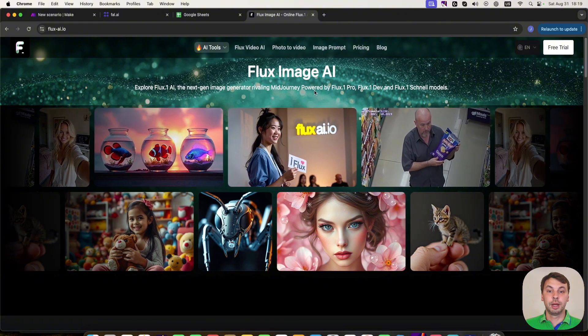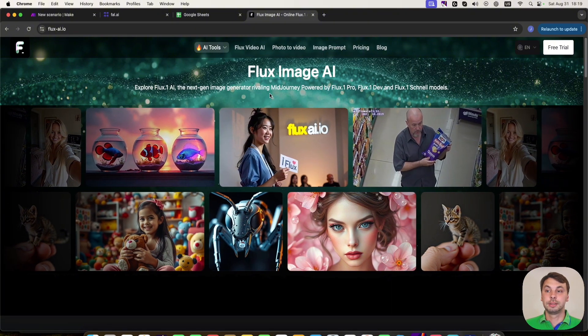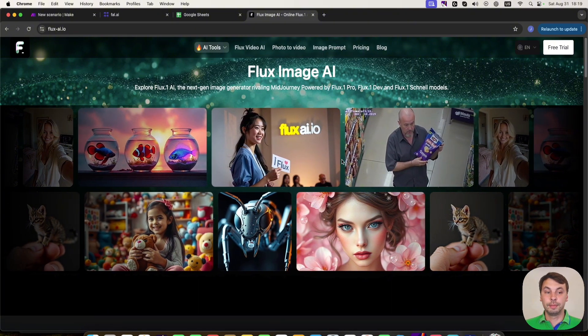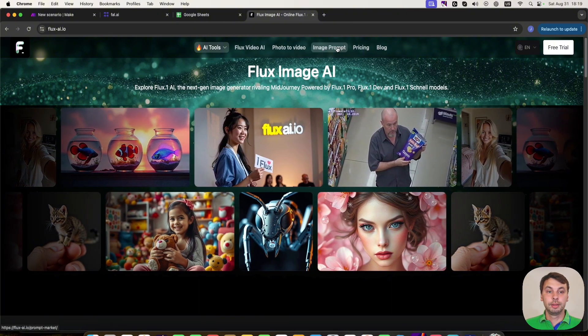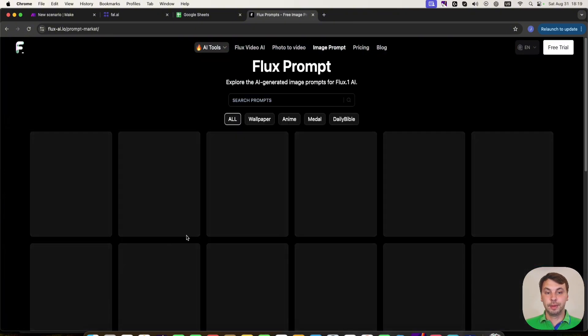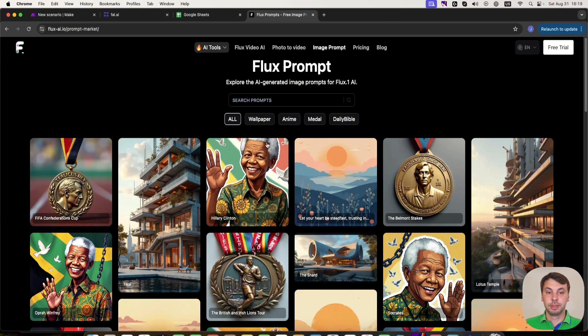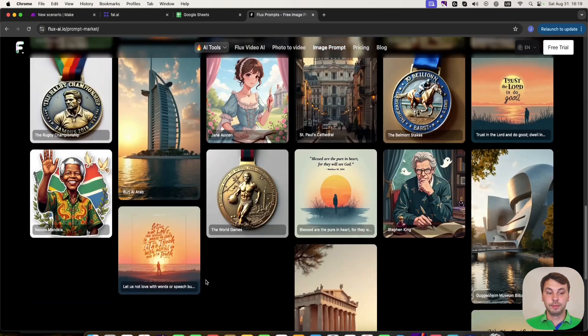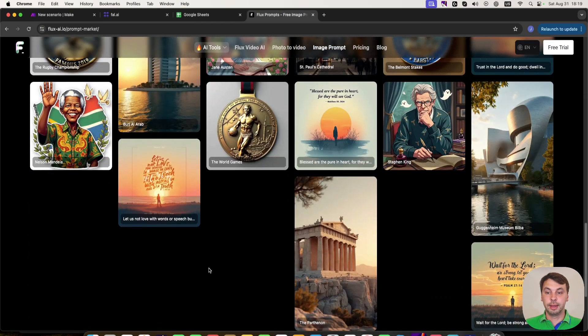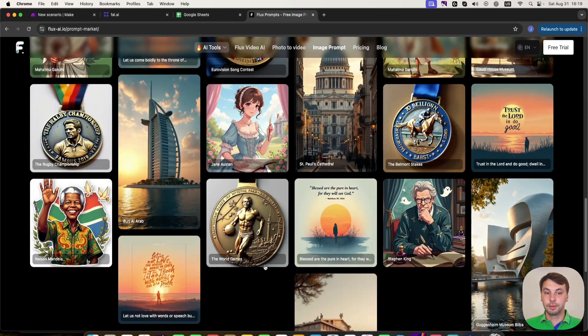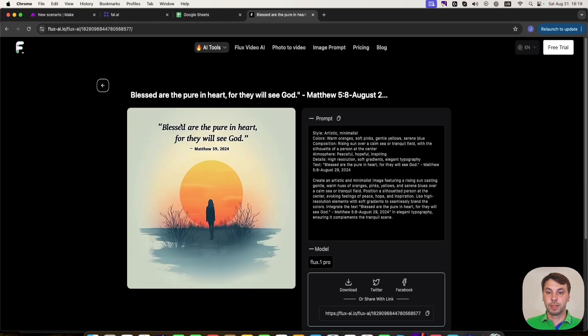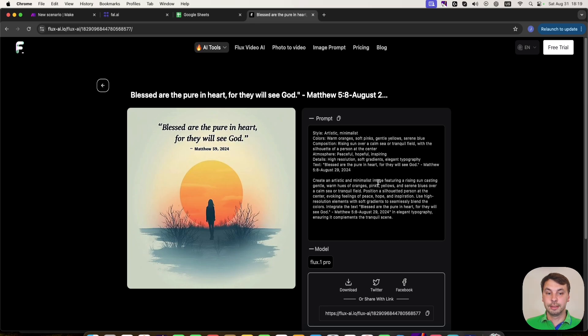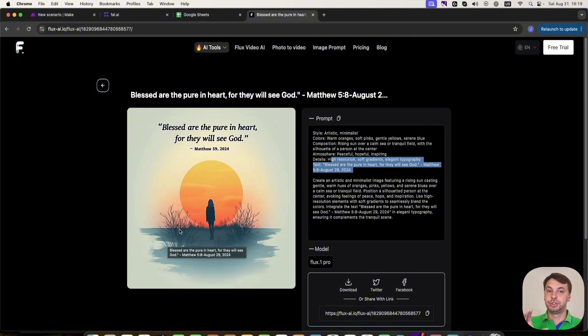So here we are on the Flux website. And here are some examples that are made with Flux AI. For example, you can see this one has very small and detailed text, as you can see in the prompt. And the AI has generated the image exactly with this text.